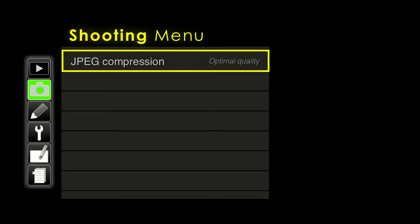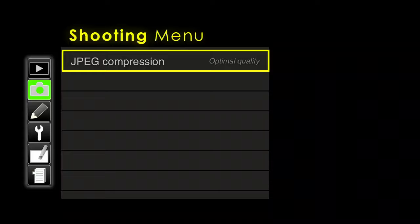JPEG compression: one reason serious photographers don't like JPEG is that images are compressed — data is thrown away to save space. You can choose 'Size Priority' or 'Optimal Quality.' Optimal quality is the higher quality method — you get better images with file sizes of about 12 MB instead of 10 MB. If you want the best quality out of the camera, choose optimal quality.